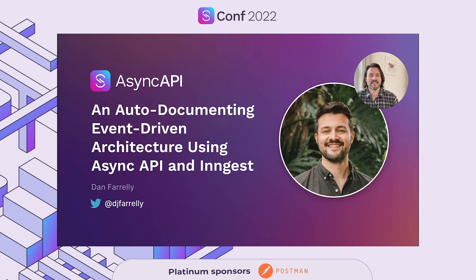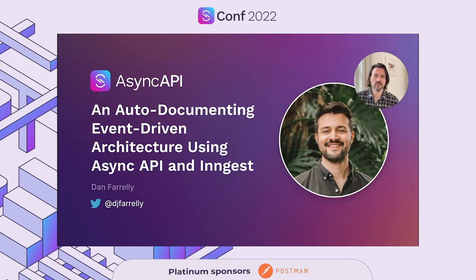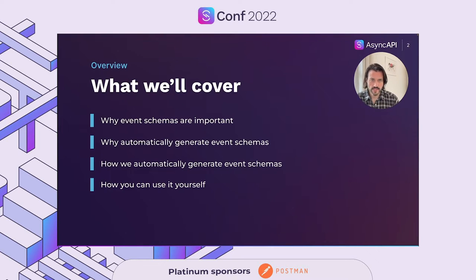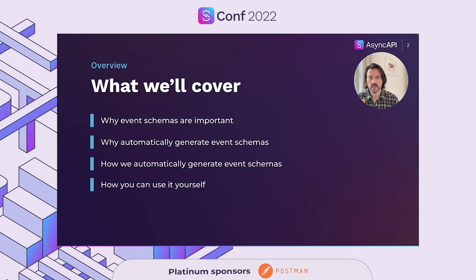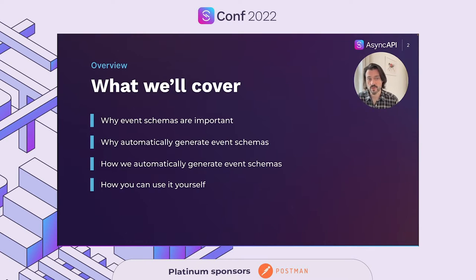Hi there, my name is Dan, and today I have the pleasure of sharing with you a little bit about an auto-documenting event-driven architecture using async API and Ingest. Here's a short overview of what we'll cover in the next 20 minutes or so. First, we'll briefly cover why event schemas are important. Then we'll discuss why one would want to automatically generate event schemas. I'll then dive into exactly how we do this at Ingest, and lastly, I'll finish with how you can do this yourself.